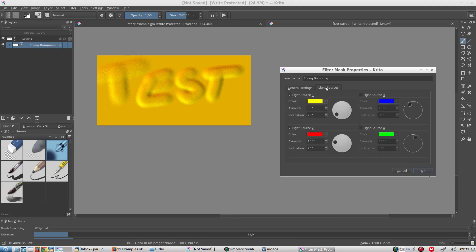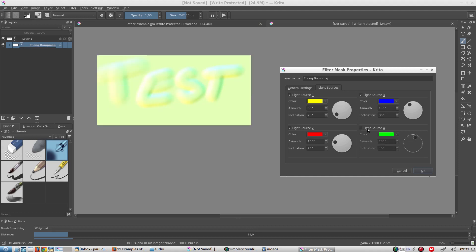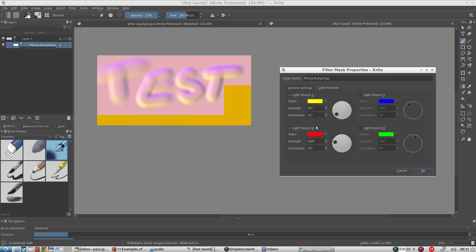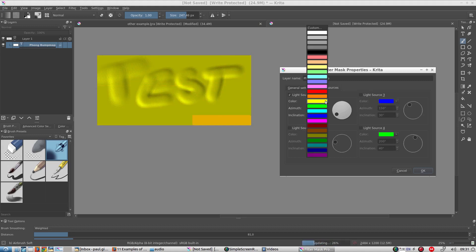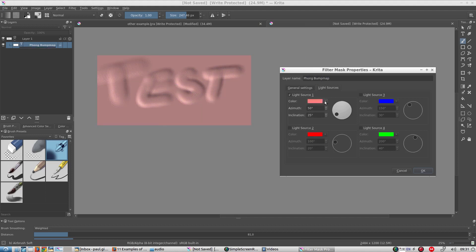And we can set the light properties over here. We can shine up to four lights, but they must be distant lights. We don't have the option to add point lights, for example. We can set the color of each light. We can also set the angles of the light source.